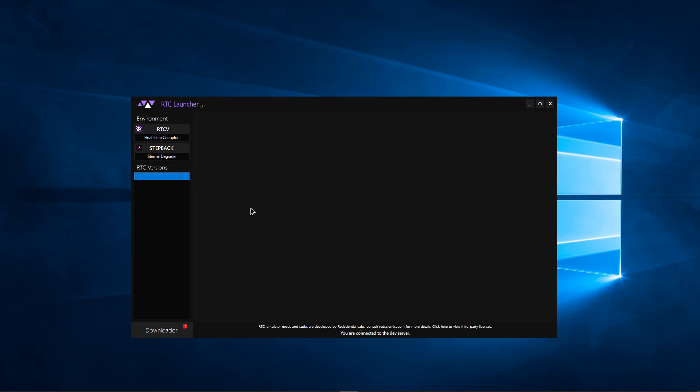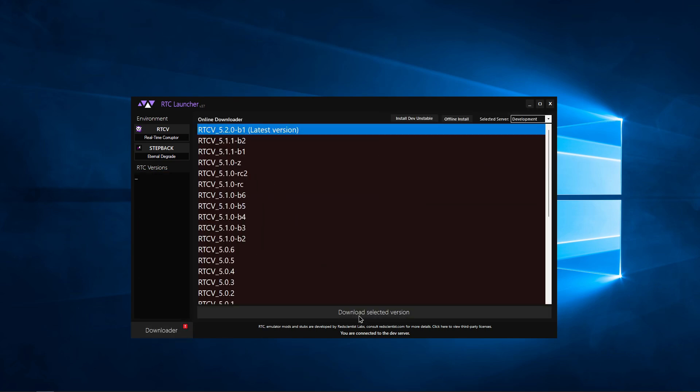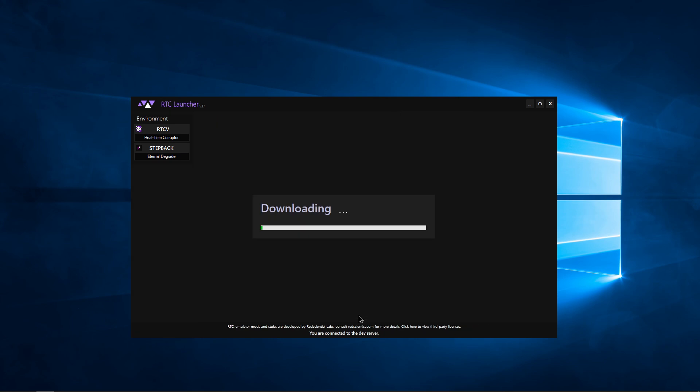Click Downloader. Switch to the development server and then download the latest version at the top.